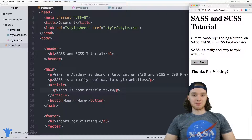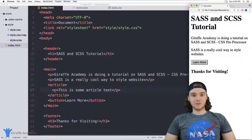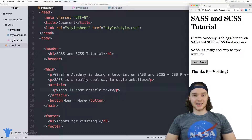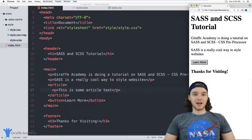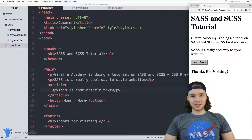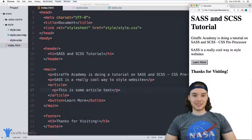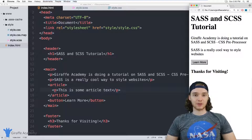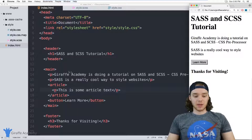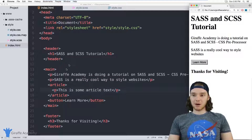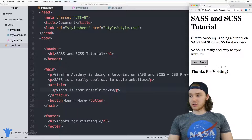Hey, welcome to Draft Academy. My name is Mike. In this tutorial I want to talk to you about nesting in SCSS. Nesting basically allows you to structure your SCSS the same way and in the same format that you style your HTML.